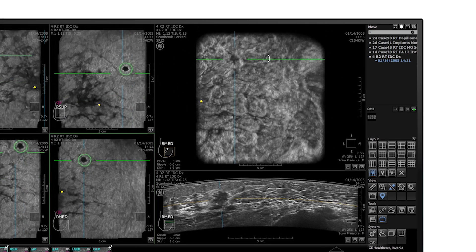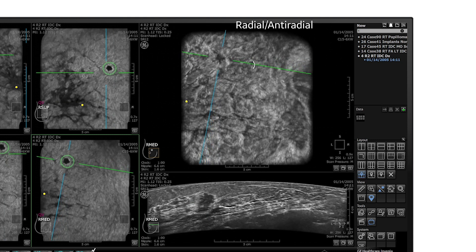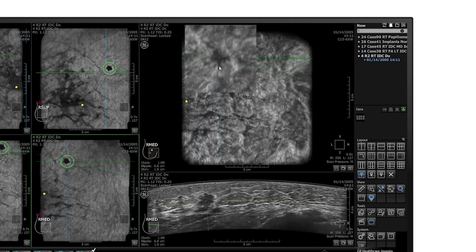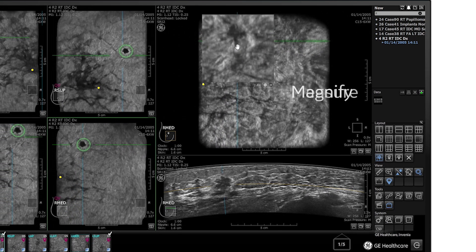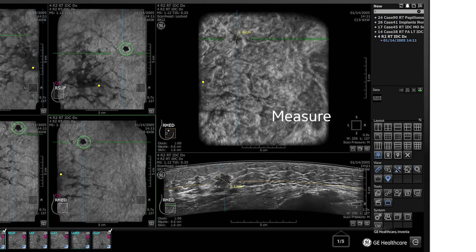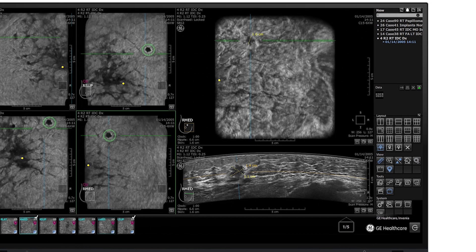With the ability to adjust the radial and anti-radial views, place a marker, zoom and measure, Invenia A-Bus viewer tool users can seamlessly evaluate areas of interest.